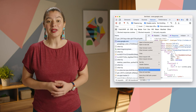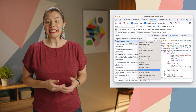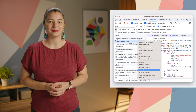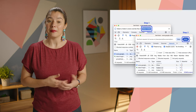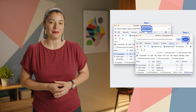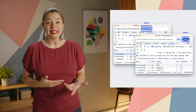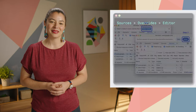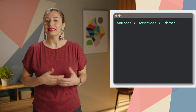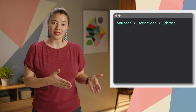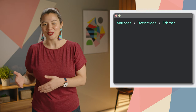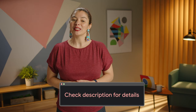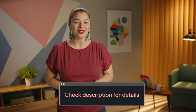To override web content, open the network panel, right-click a request, and select Override Content. If you have local overrides set up but disabled, DevTools enables them. If you haven't set them up yet, DevTools prompts you in the action bar at the top. Once the overrides are set up, DevTools then takes you to Sources > Overrides > Editor to let you override web content. Check out the article in the description for more tips on local overrides and other DevTools updates.